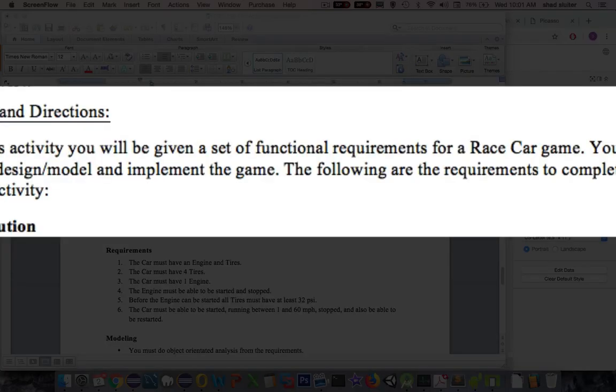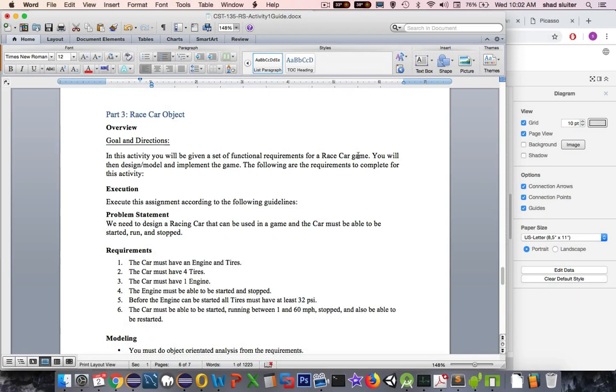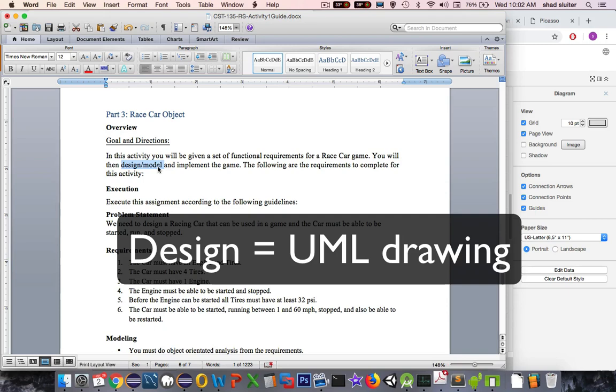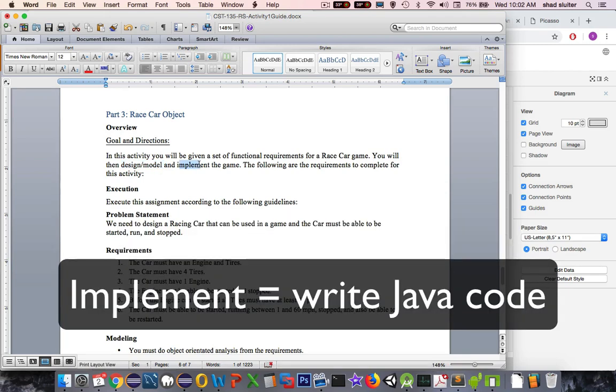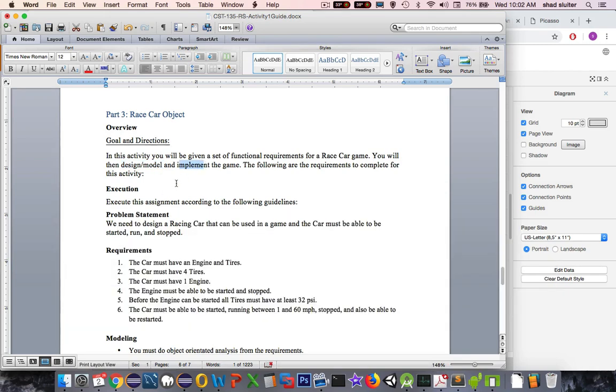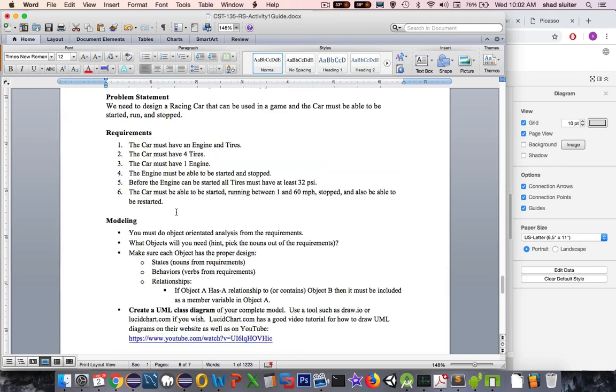In this activity you will be given a set of functional requirements for a race car game. You will be then given the design and the implementation of the game. So two things: we're going to create a model or a UML diagram, and then implement means we're going to write some code. And so let's take a look at what we need to design first.